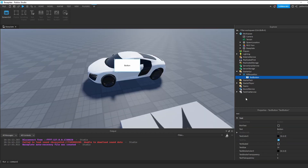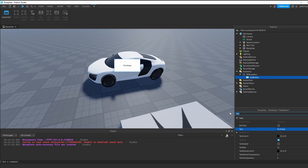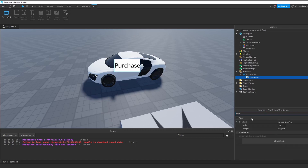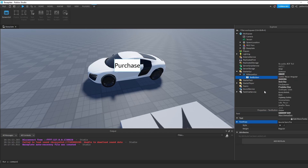Now let's change the text. Click on TextButton, go to Properties, find Text and change it to "Purchase". We also want to scale the text — find TextScaled and select it. Let's change the font: go to Properties, Font, and change it to any font you like.